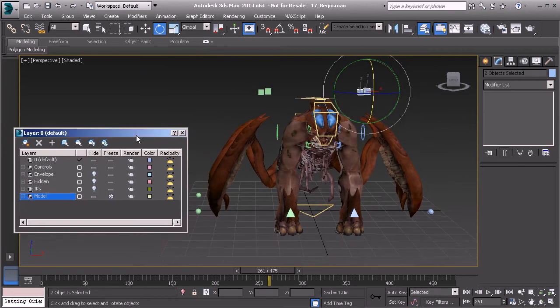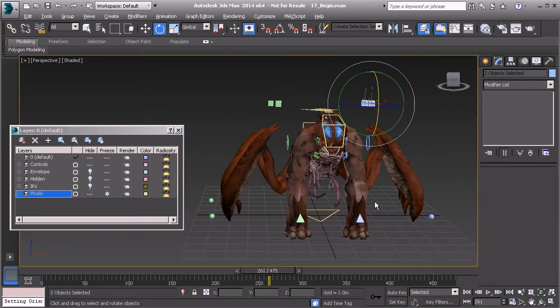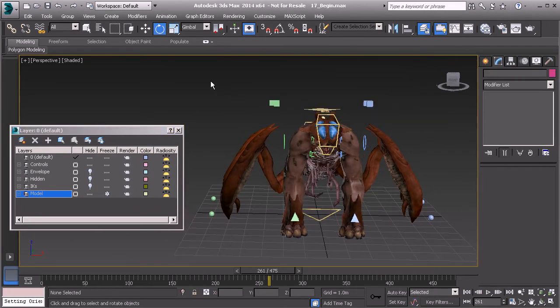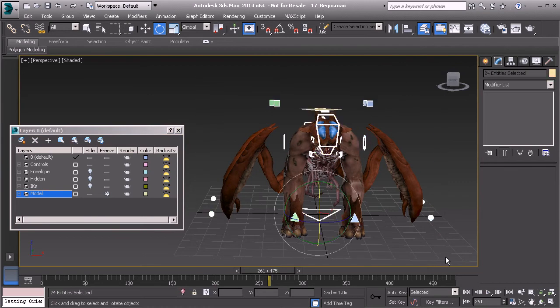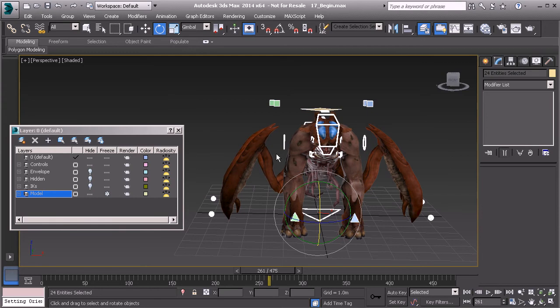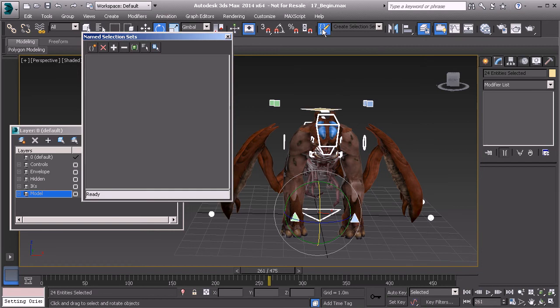Now all we need to do is go in and grab all of our controls and create a selection set. I'd highly recommend that you work with selection sets because it's a very fast way of grabbing all of your controls to lock down poses. With everything highlighted, we'll head over to our selection set menu at the top.